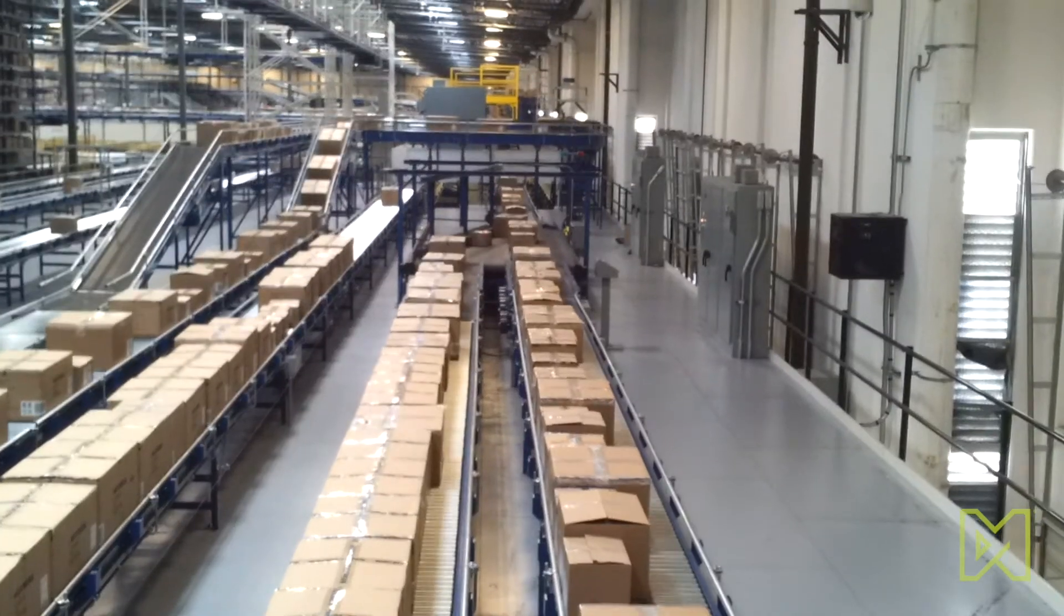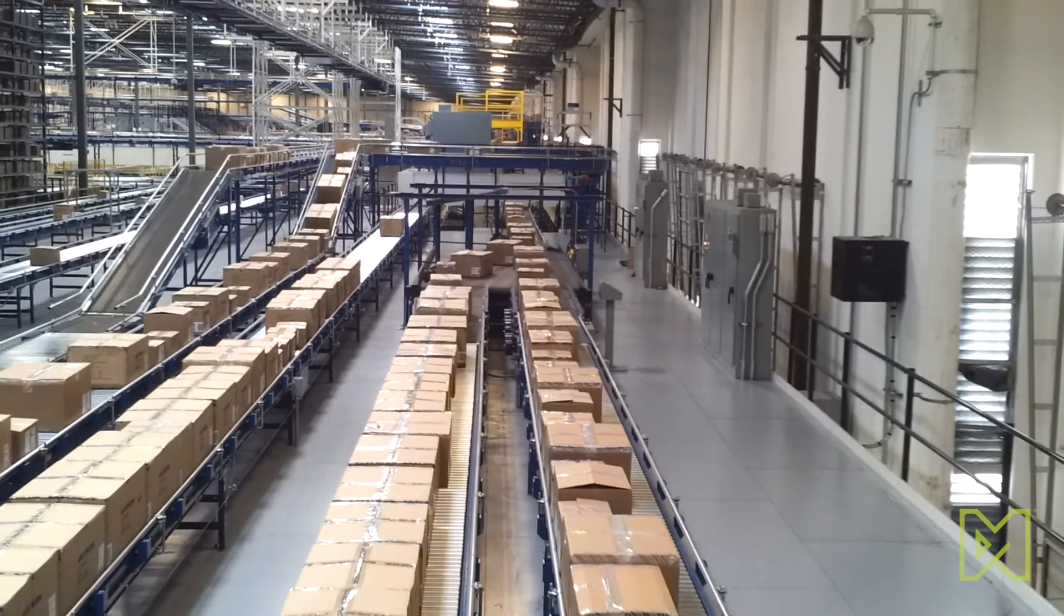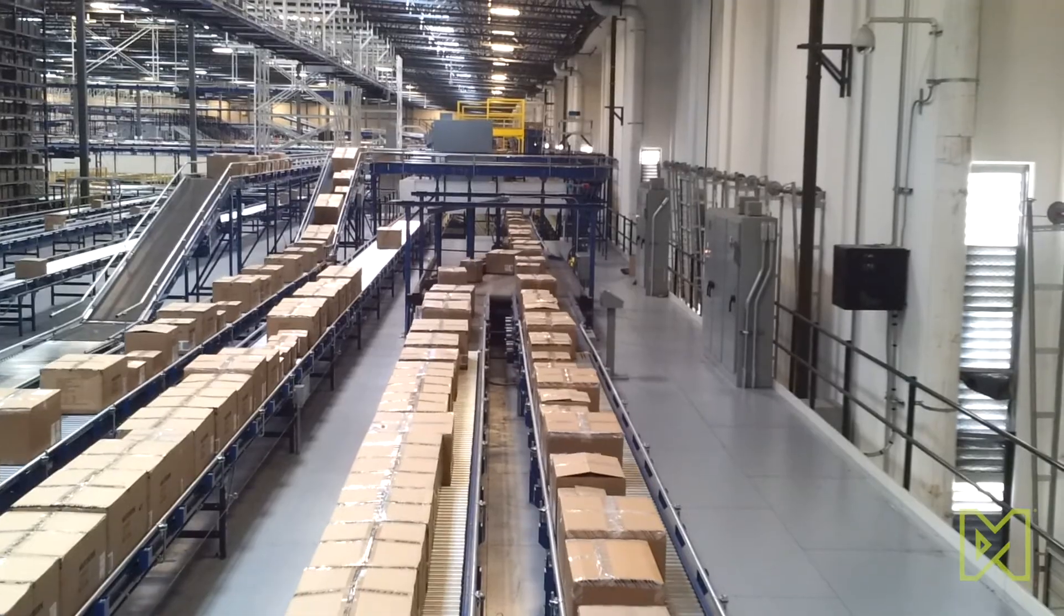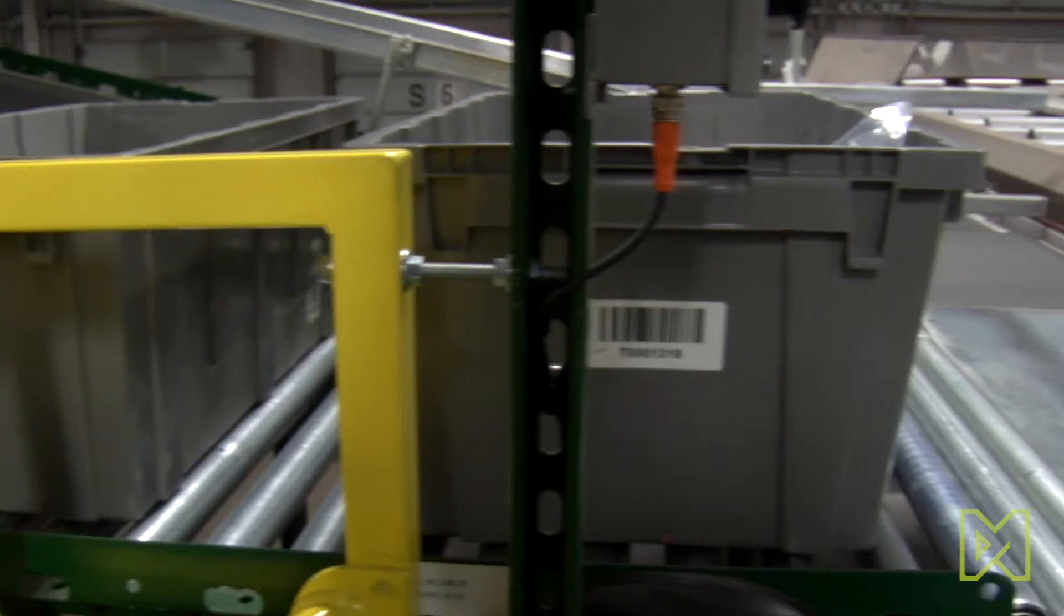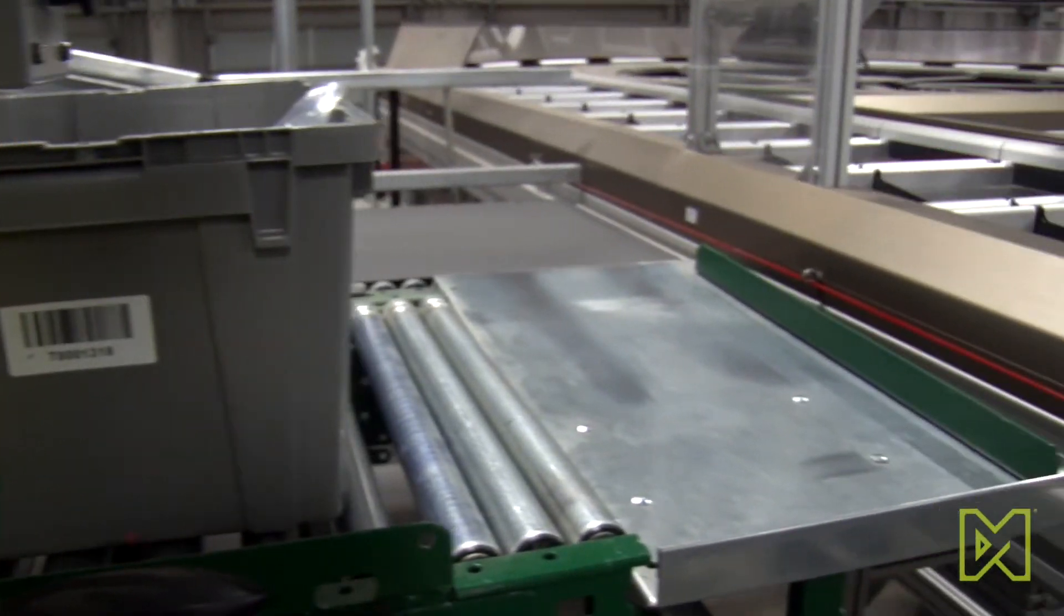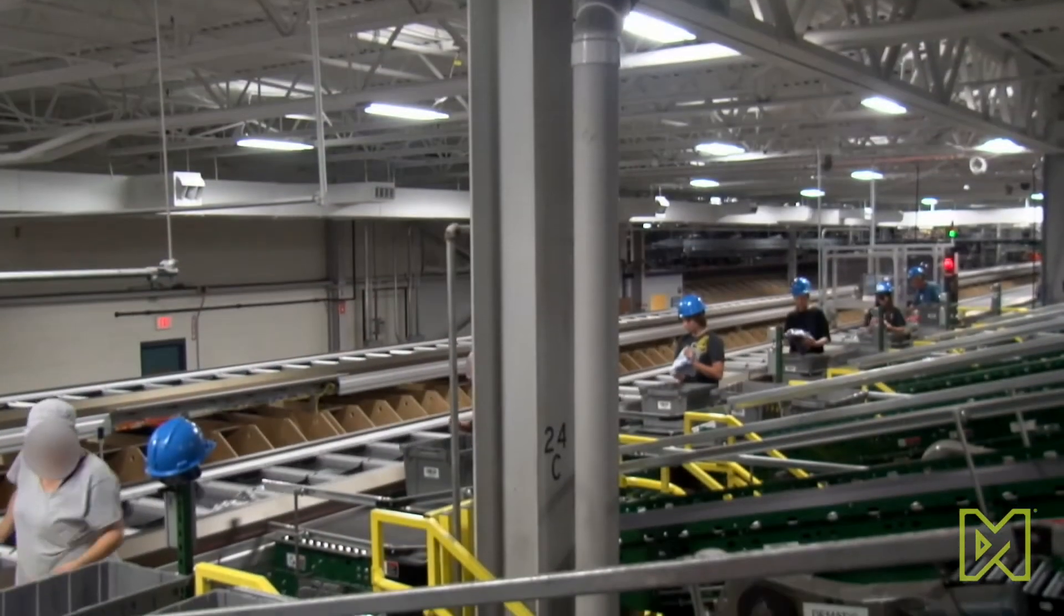The WES looks across all the islands of automation and optimizes the system as a whole. The WES uses data flowing up from the control system and the WCS to run these islands of automation as one integrated system. The information collected from the lower level controls becomes the eyes of the warehouse, driving intelligent decisions to optimize and balance the workflow across the system.